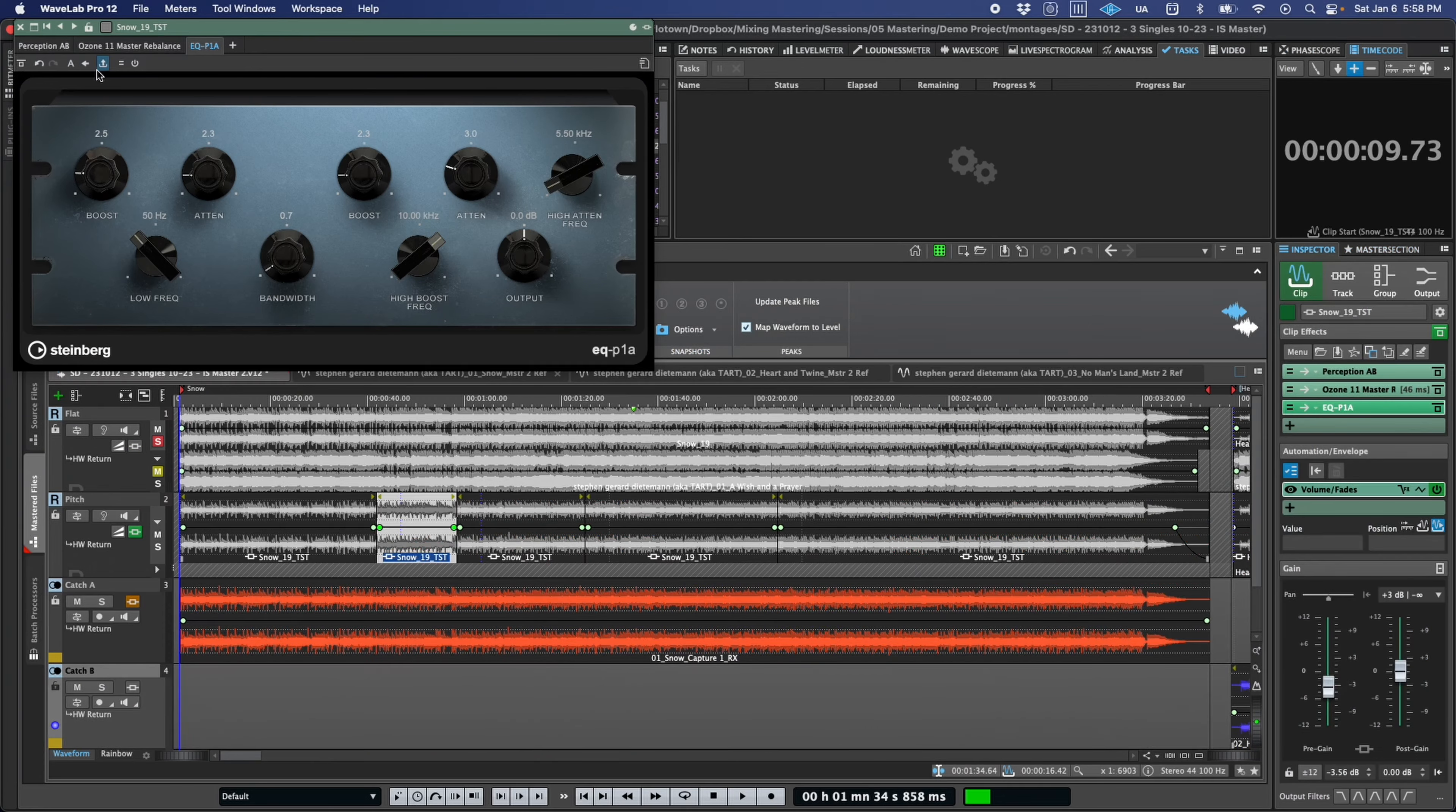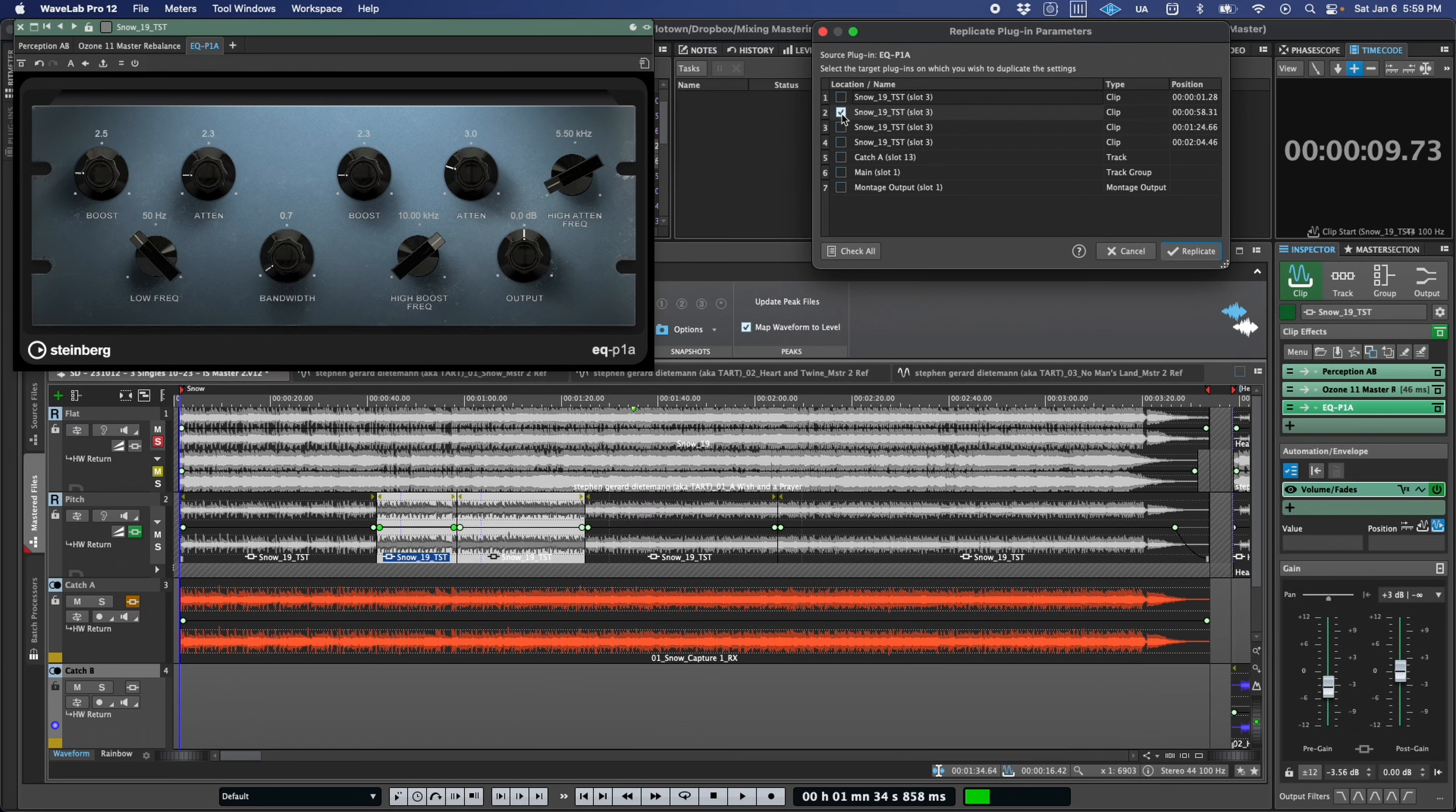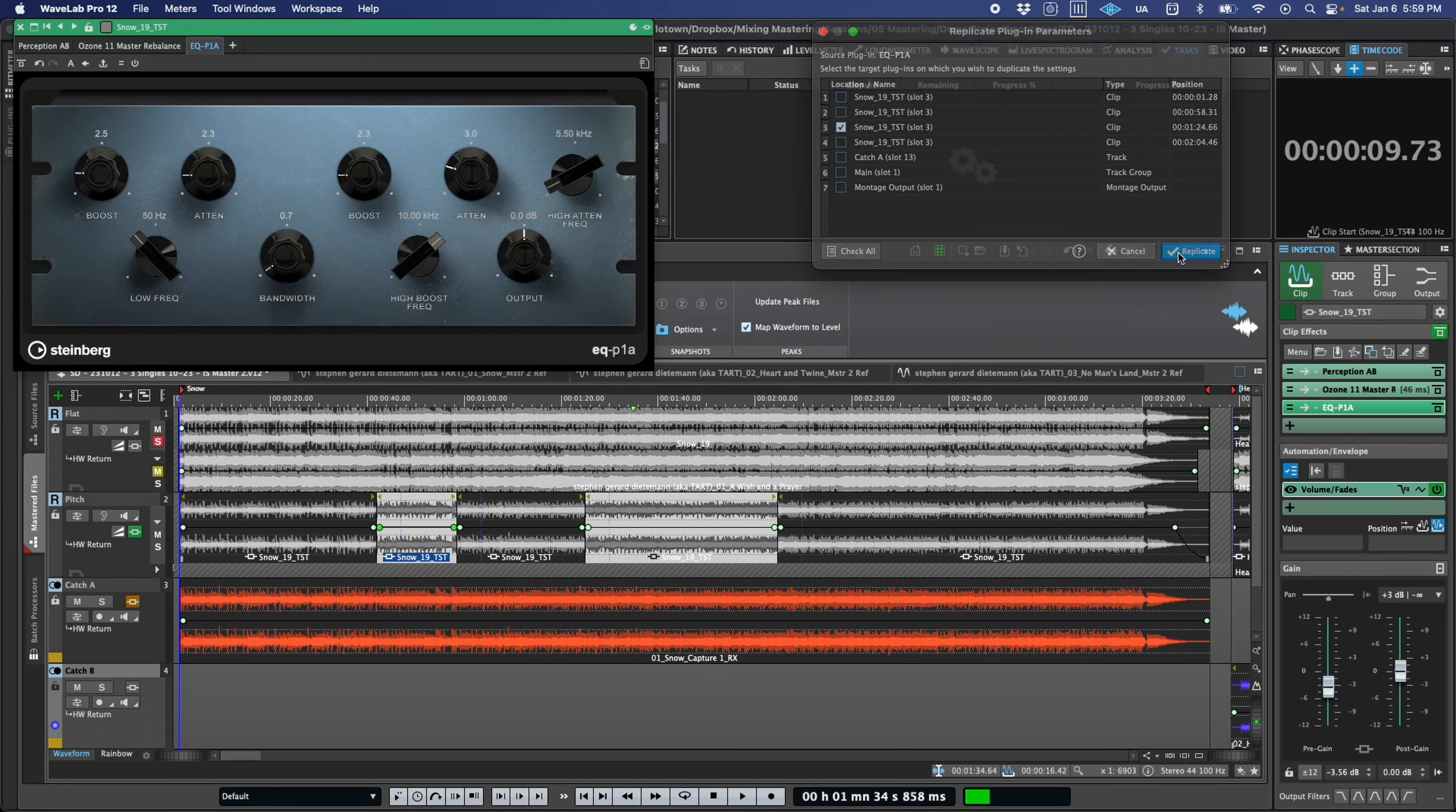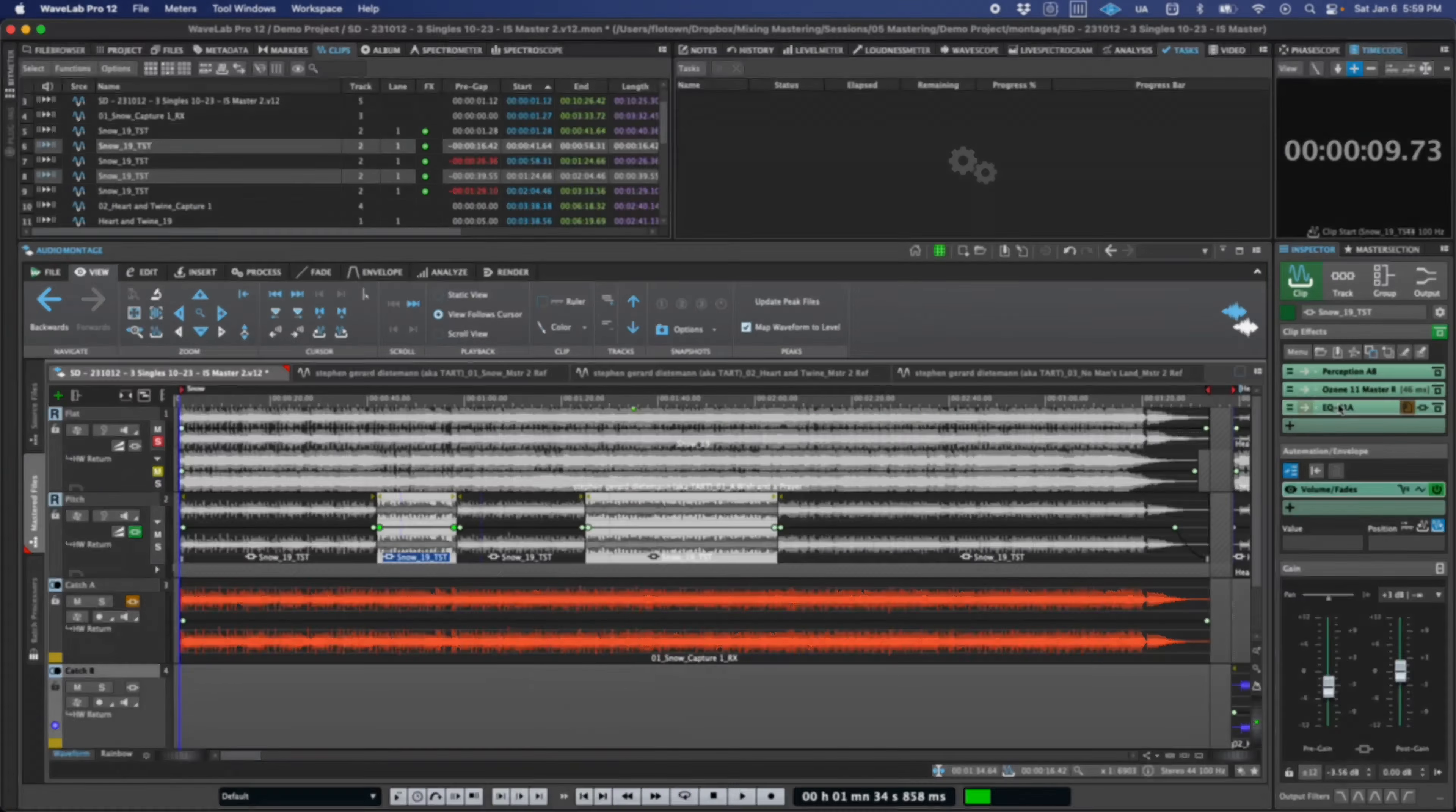With Wavelab's versatile ability to host plugins on clips, tracks, groups, or the montage output, it's also sometimes important to update the settings of multiple plugin instances in diverse locations. The new replicate settings button will show you all instances of a given plugin and allow you to update as many of them as you'd like to match the settings of the focus plugin in a single click.